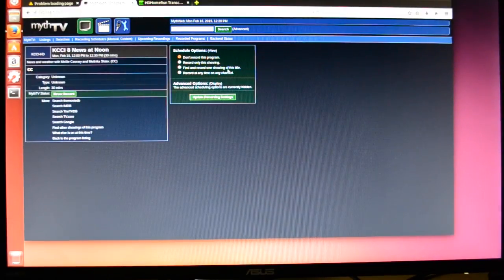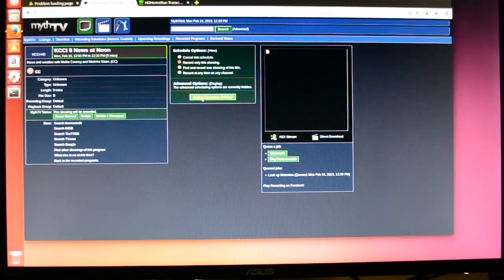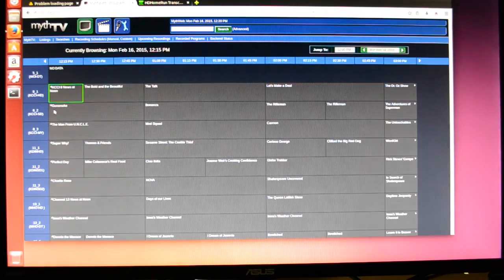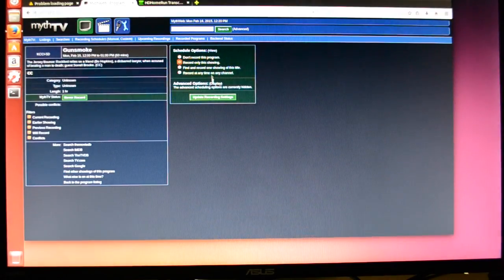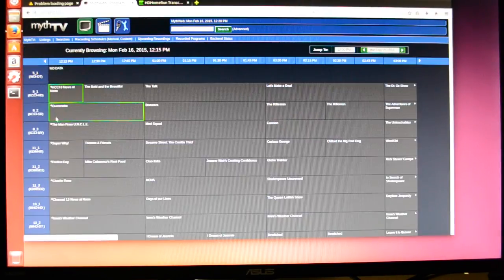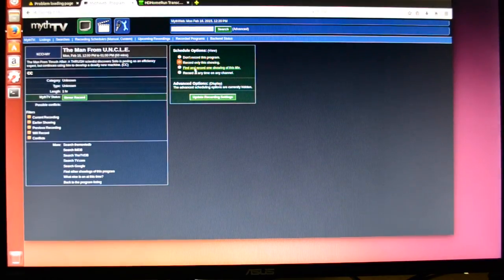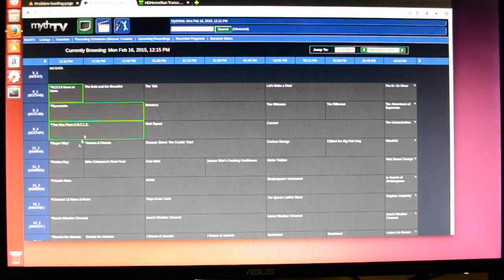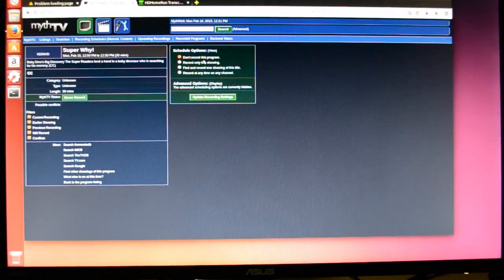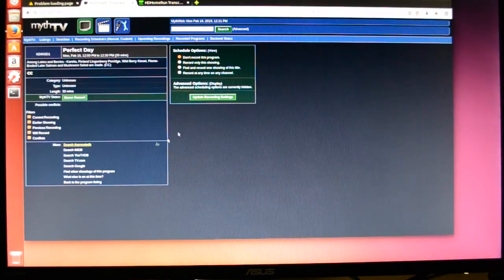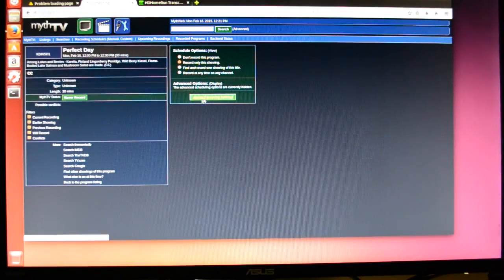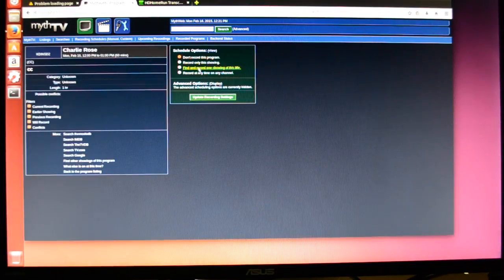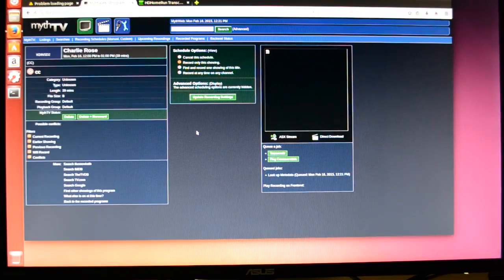So we'll click on the listing here, and we'll say record this showing. And we'll do this for 8-1, 8-2, and 8-3, and then we'll go into 11-1, 11-2, and 11-3.